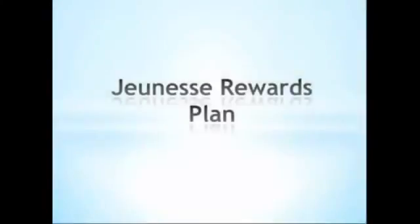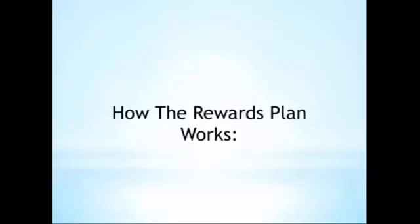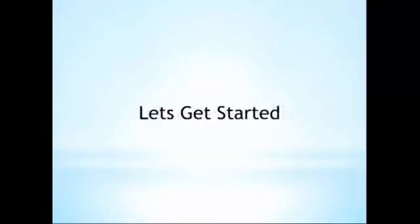Hi, welcome to the Compensation Plan training series for Jeunesse Global. We'll explain how the Jeunesse Rewards Plan works so that you can efficiently achieve your financial goals. Let's get started.